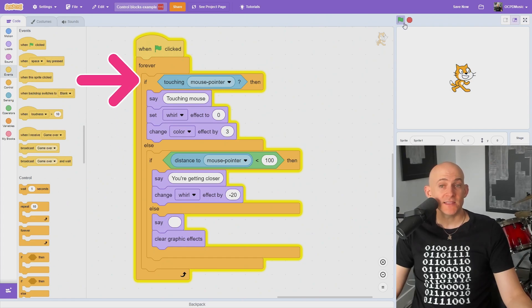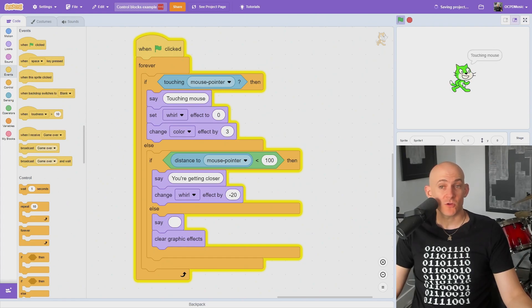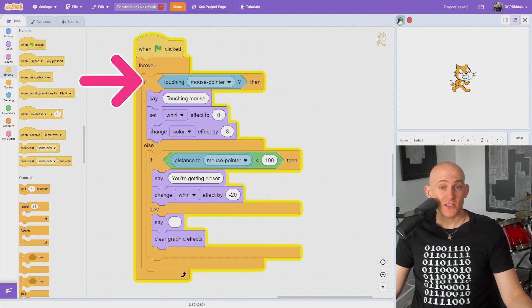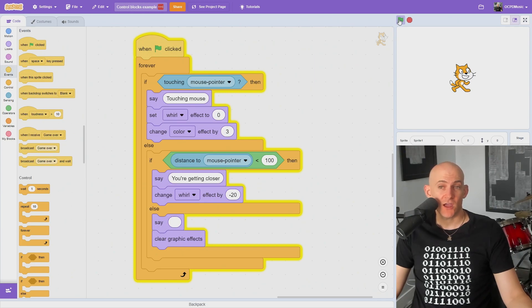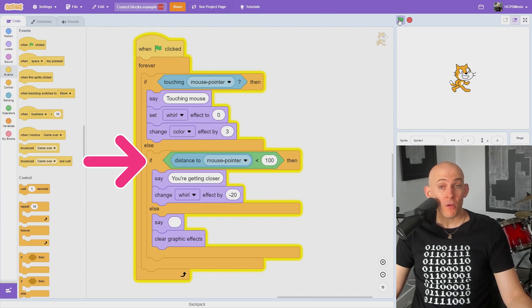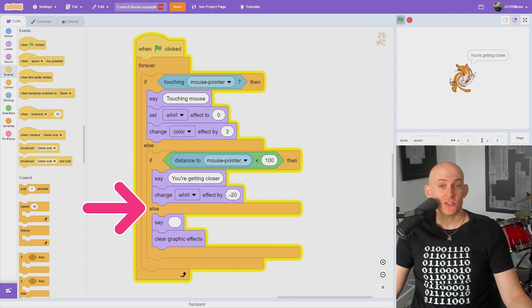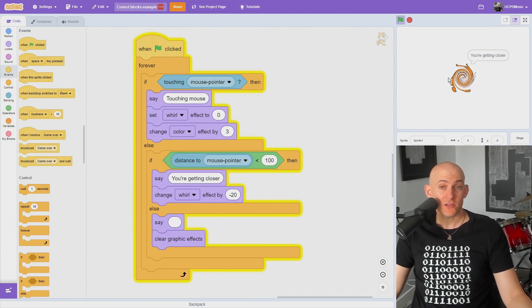You can even stack if blocks inside of each other to recreate what's called nested conditionals. For example, if I'm touching the sprite with the mouse, it will change the color. But if I'm almost touching the sprite with the mouse, it will whirl. And if I'm not touching or close to touching the sprite with the mouse, it will clear the graphic effects.